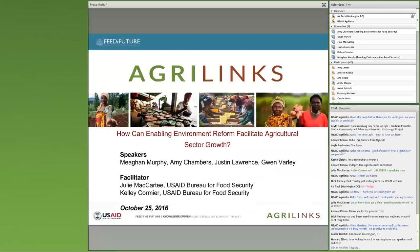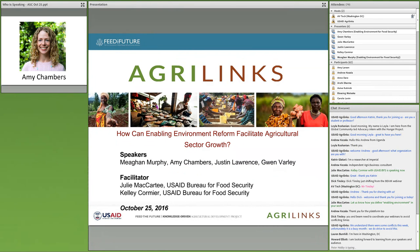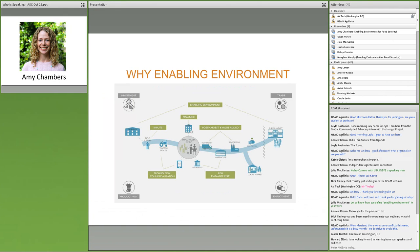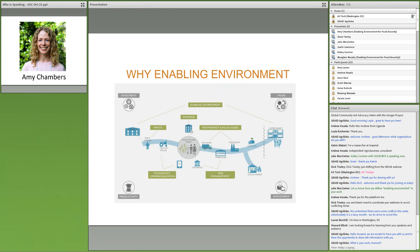Thank you, Kelly. I want to take a step back and explain what we mean by the enabling environment and why it matters. The enabling environment for food security encompasses all of the policies, laws, regulations, and institutions that govern the behavior of actors throughout a market system — from the regulation of agricultural research and inputs all the way to the quality standards imposed on final products in a supermarket. Basically, we're talking about the rules of the game, whether formal laws and regulations or informal, customary, often unwritten norms that influence what actually happens in practice.